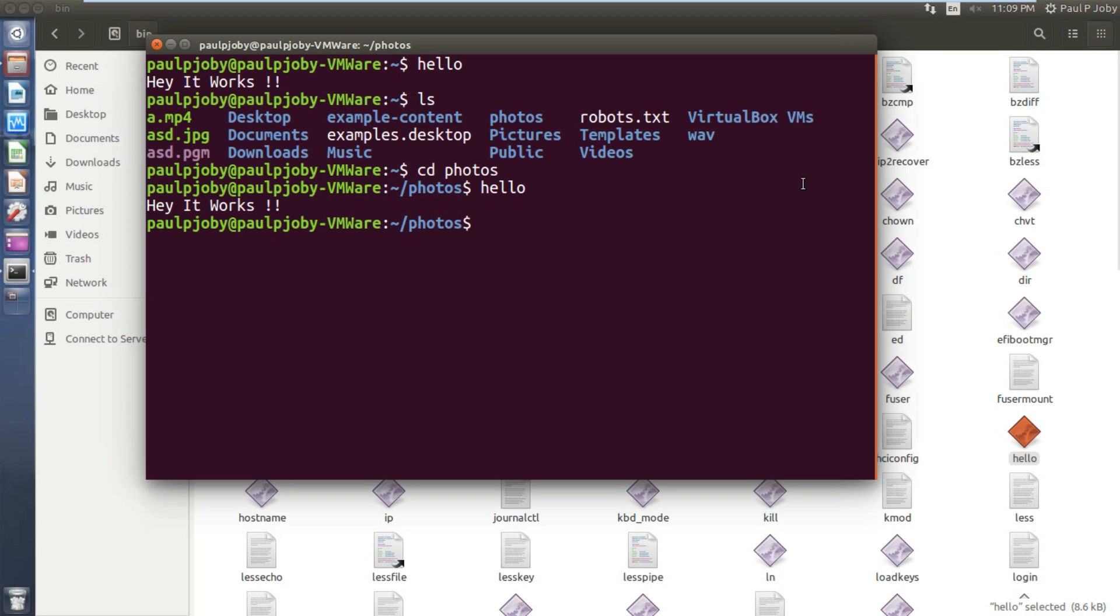So this is the way to create your own Linux commands using the C program. Hope you guys enjoyed the video. If you have any doubts regarding this you can just comment below this video. I'll be responding to it. Thanks for watching! Don't forget to like and subscribe. Thank you.